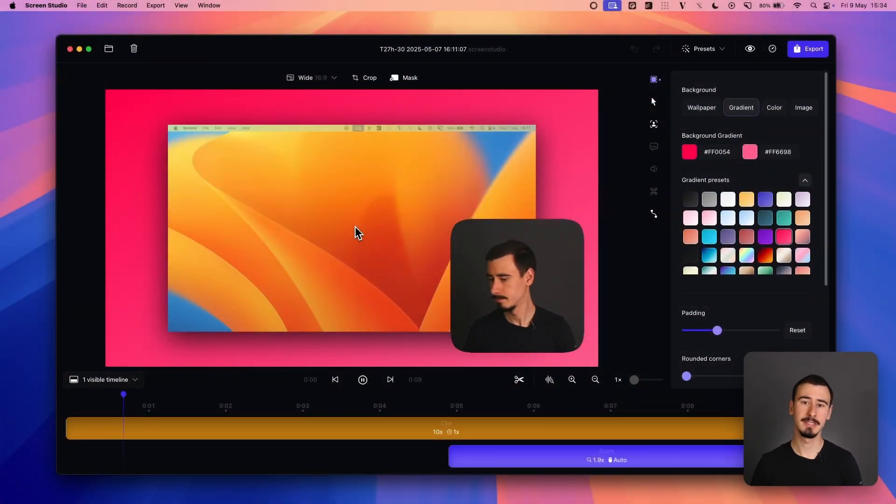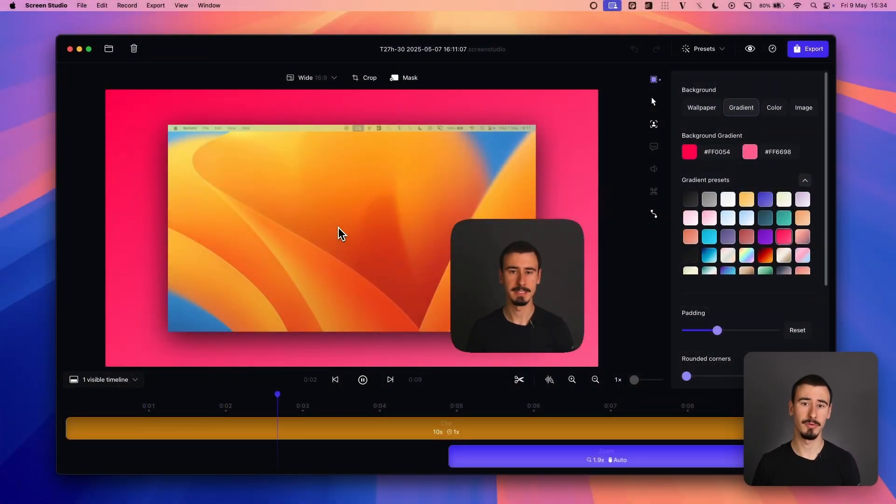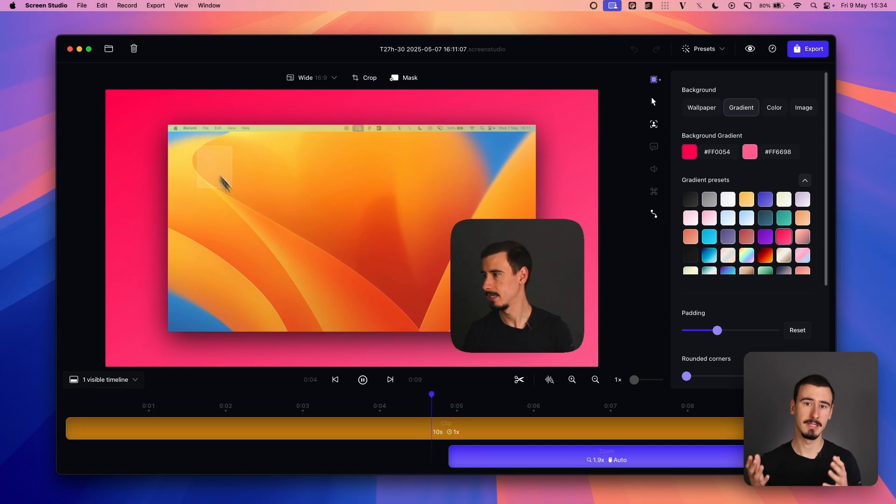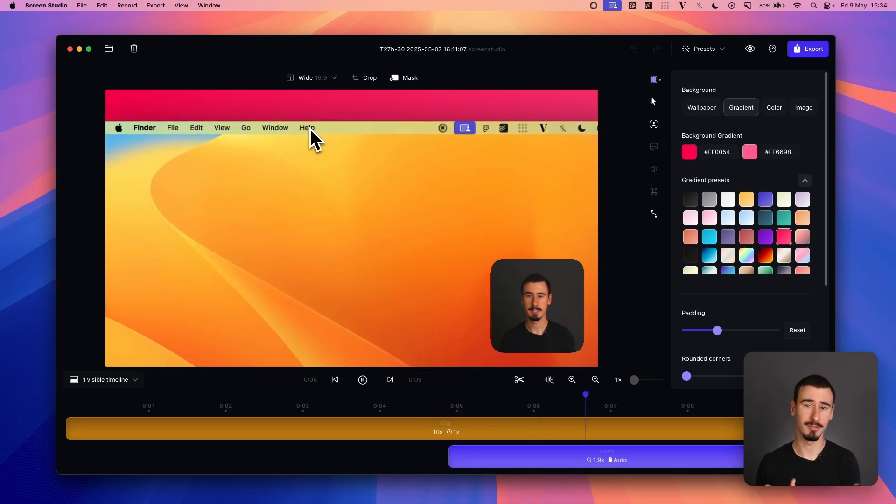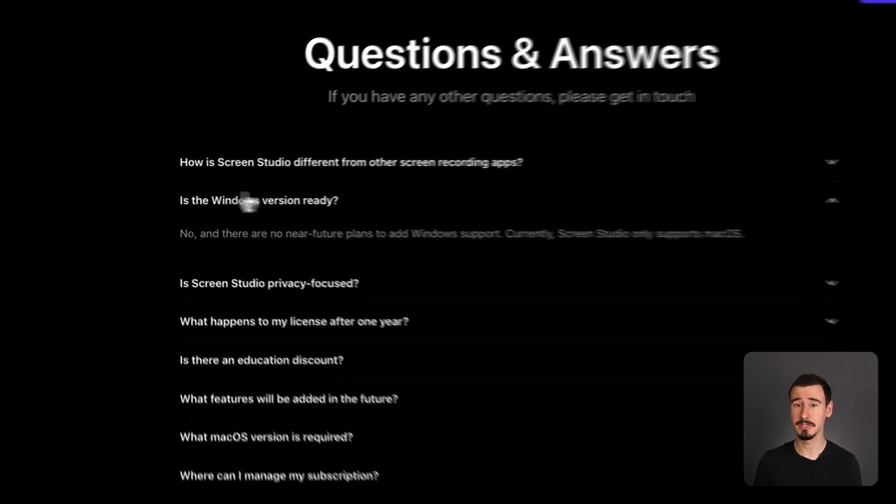So Screen Studio is an extremely popular macOS screen recorder, mostly known for its smooth zooming effects and cursor movements. The main downsides of Screen Studio are, well, it's macOS only.